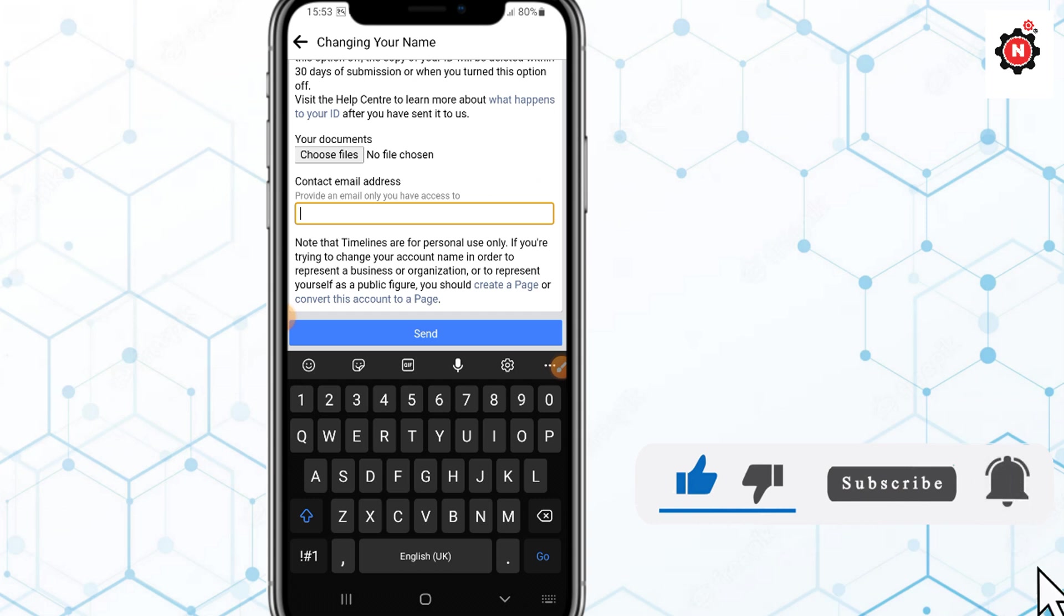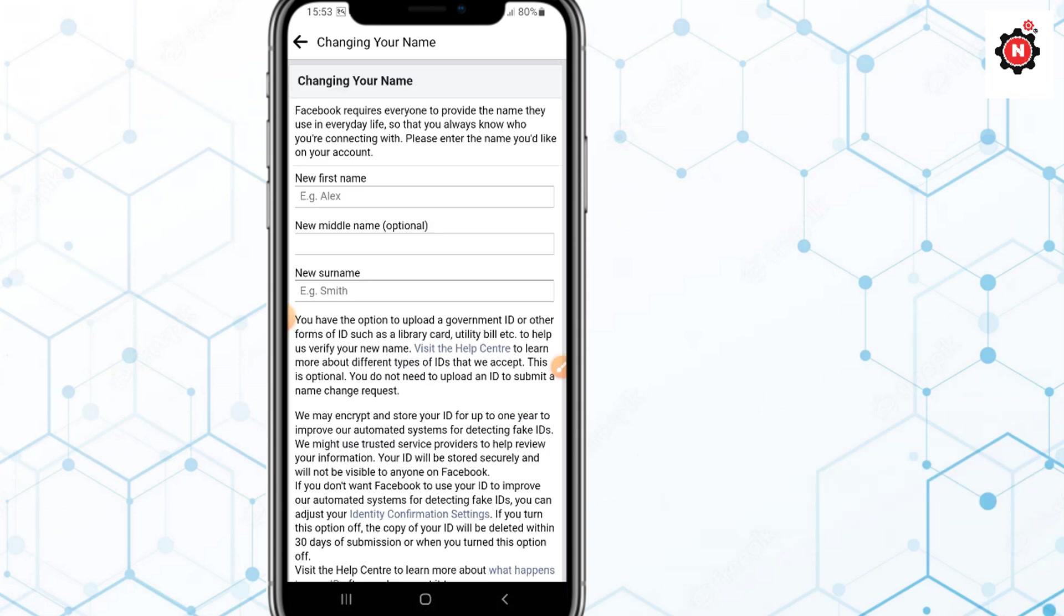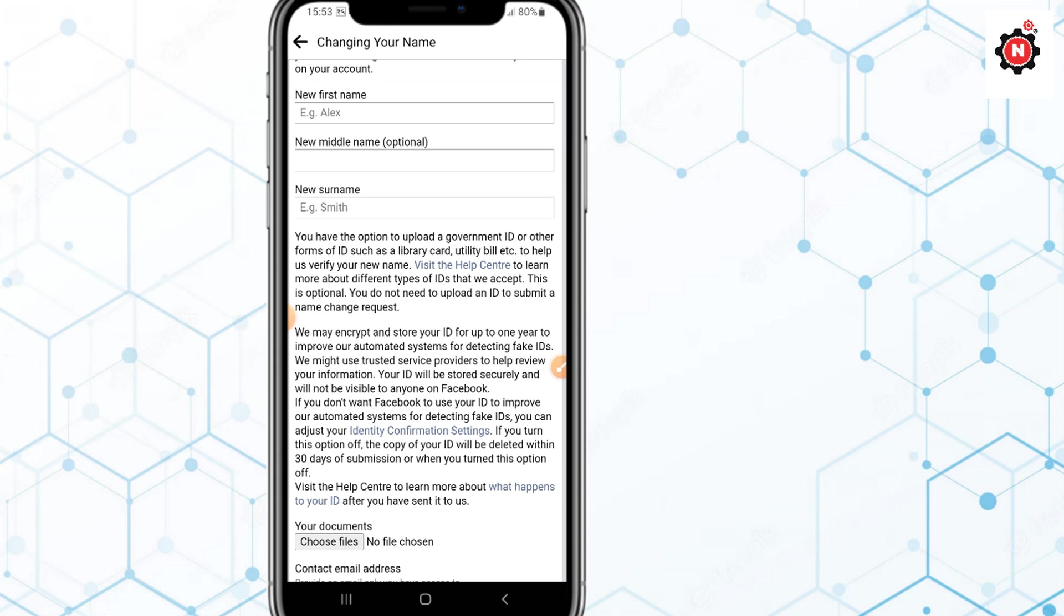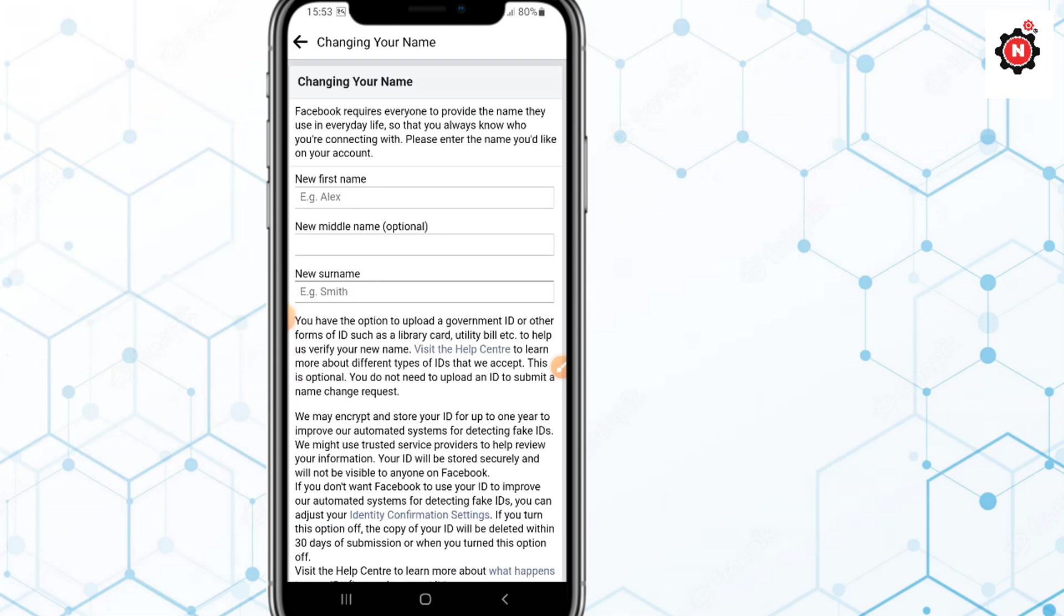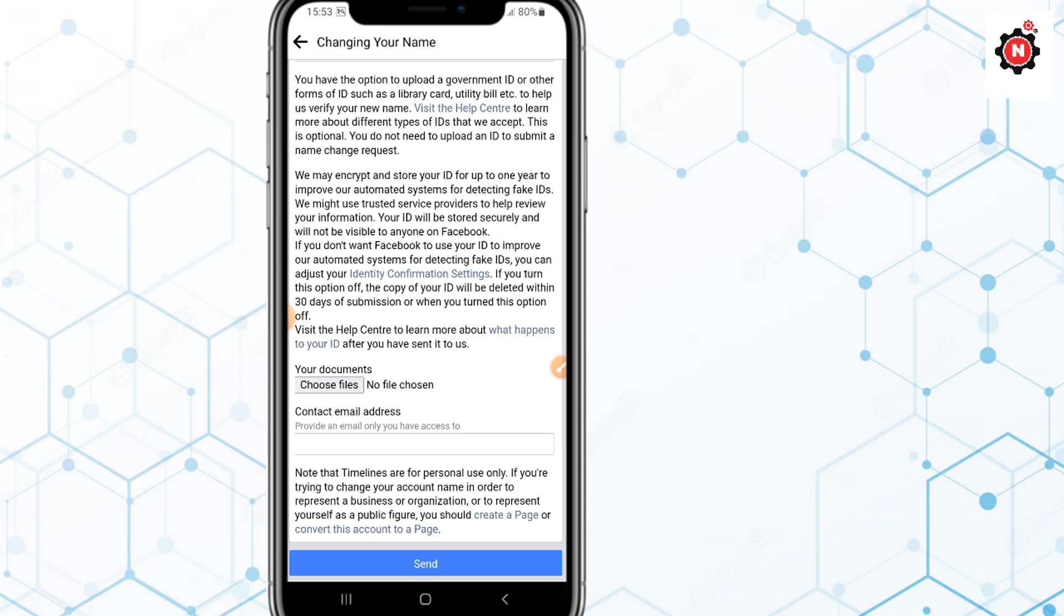You can enter any additional message that you can access. After that everything is completed, just click on Send and you will send the form to Facebook and Facebook will review that.